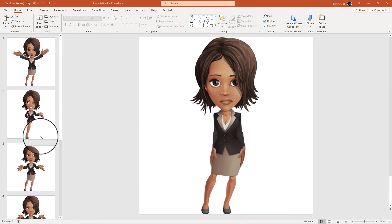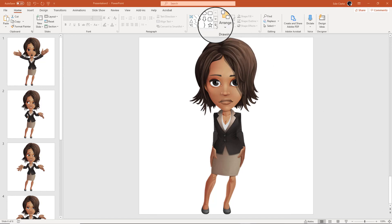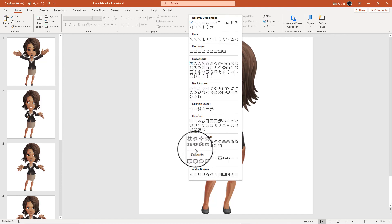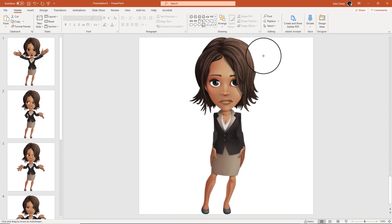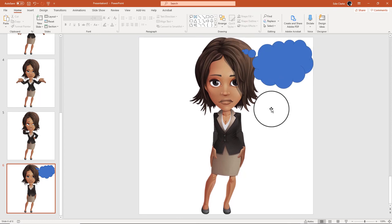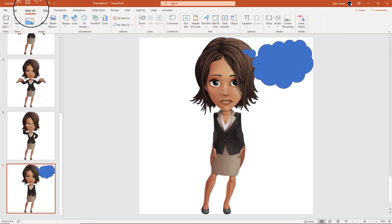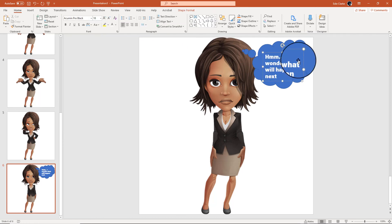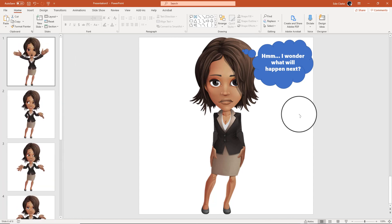We're done setting up all of our images on each slide. If you're interested in adding some text, something a little more creative is to add a speech bubble. You can stay on the Home tab and come to where you see all the various shapes under Drawing. Go down to Callouts and choose any one of these — for example, a thought bubble. Create your shape, insert some text, and then you can add that speech bubble to all of your slides.